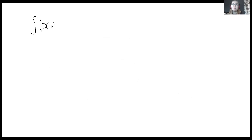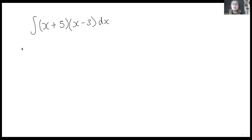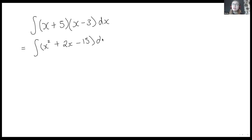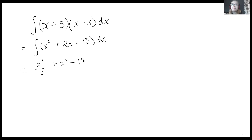Let's say I have the integral of (x + 5)(x - 3) dx. We'll make this an indefinite integral. To solve this, the first thing I'm going to do is expand out the brackets. So I get x squared plus 5x minus 3x, which is plus 2x, minus 15 dx. I can now integrate each of those terms independently. So my integral is going to be x cubed over 3 plus x squared minus 15x plus c. That is integration of a polynomial, which is the only thing we really need to be able to integrate in first year.